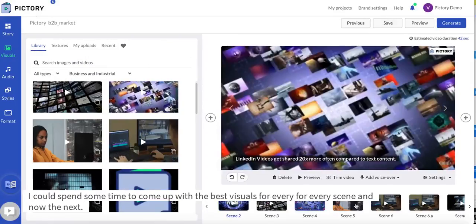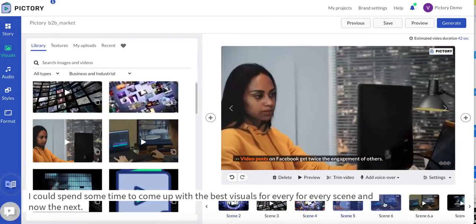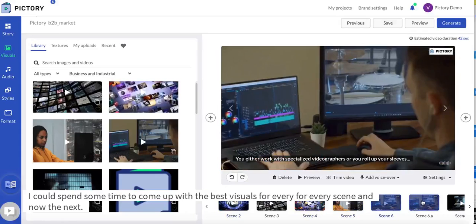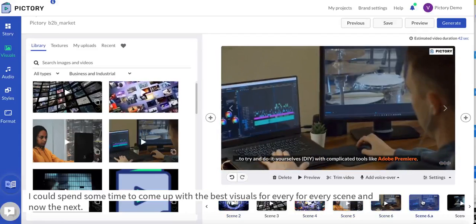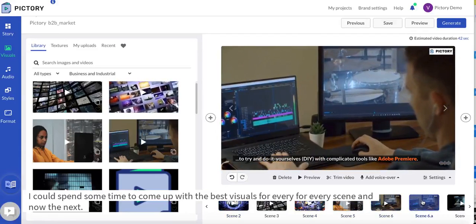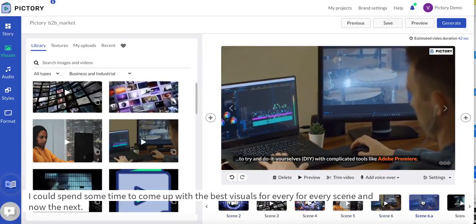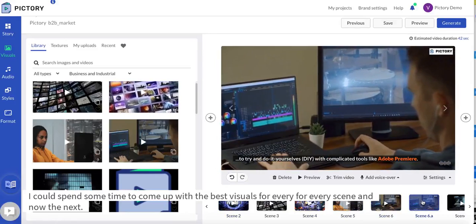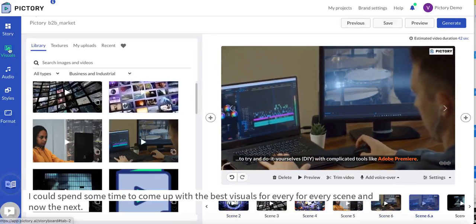I can also search by typing in some text. I can spend some time to come up with the best visuals for every scene.